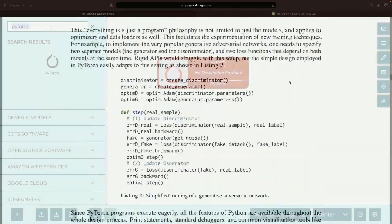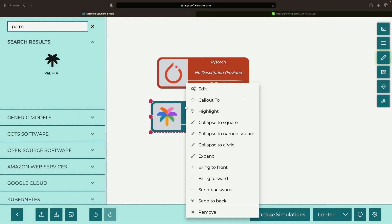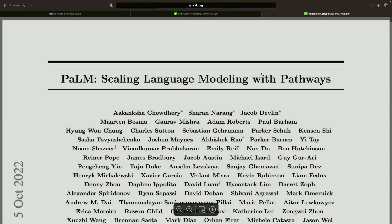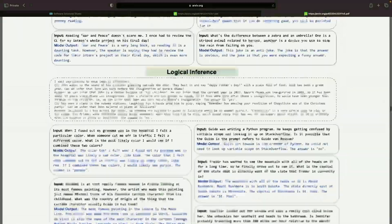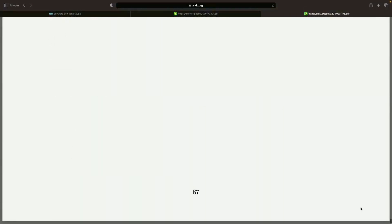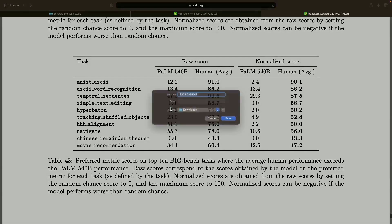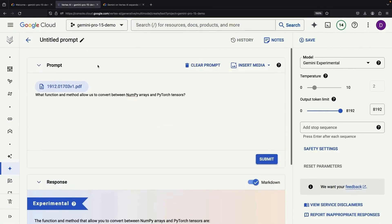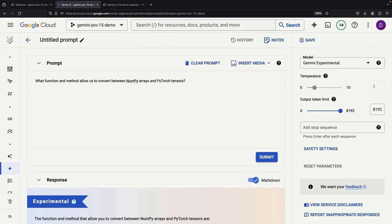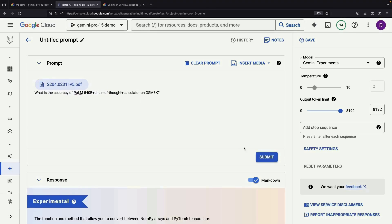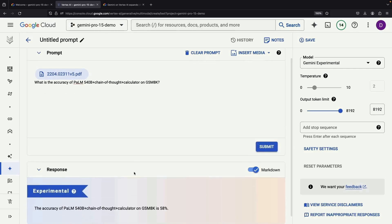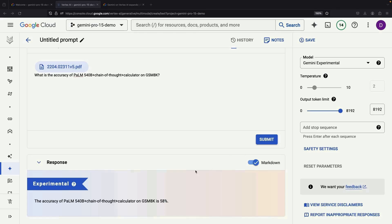Tempted to test its fortitude? Let's bombard it with an even meatier challenge — a detailed 87-page Palm AI System technical paper. Watch how effectively it digests this mountain of tokens. Why don't we dial up the drama by asking it to find a specific specification: the accuracy on a particular ML benchmark. It says 58%. Let's cross-verify.